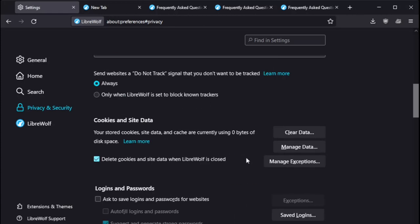As far as do not track, I believe this was set to only when LibreWolf is set to block known trackers. I clicked the two always. I mean, if we're going to be privacy paranoid, click always. Just a personal observation.